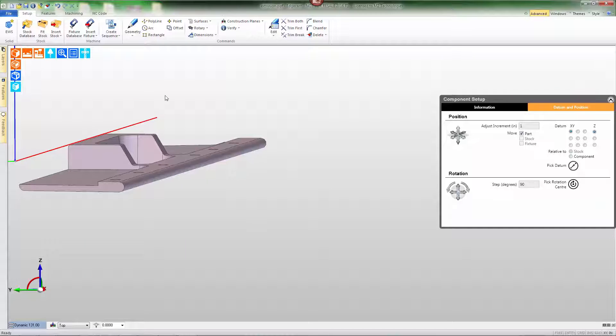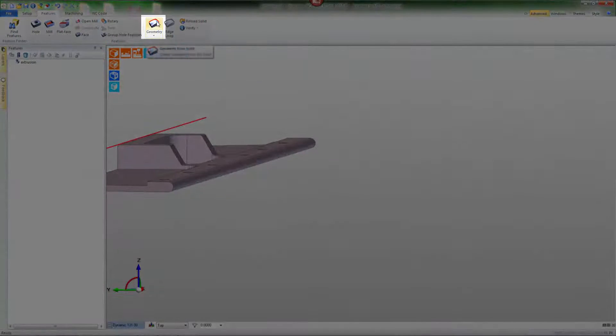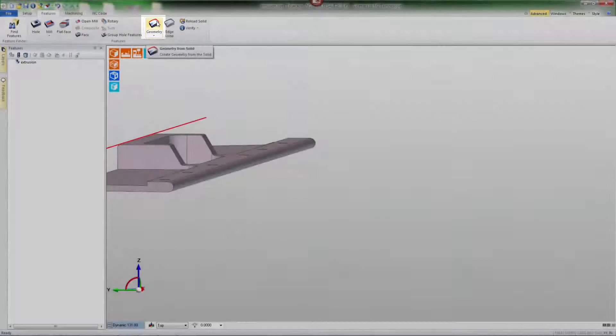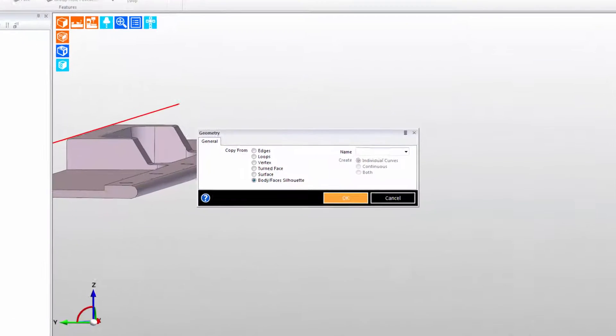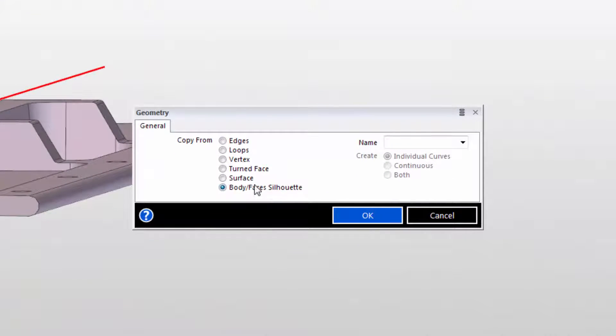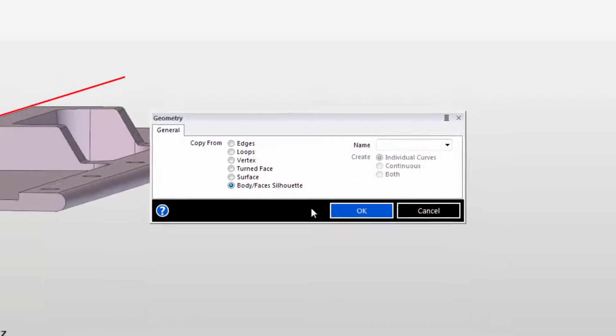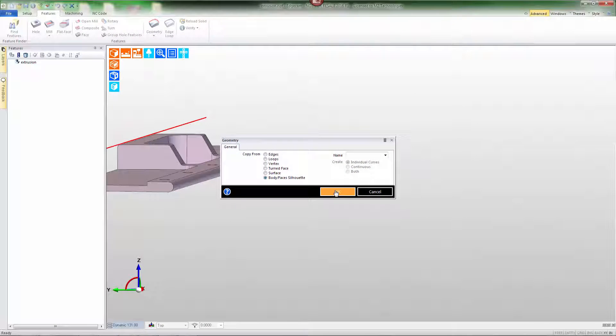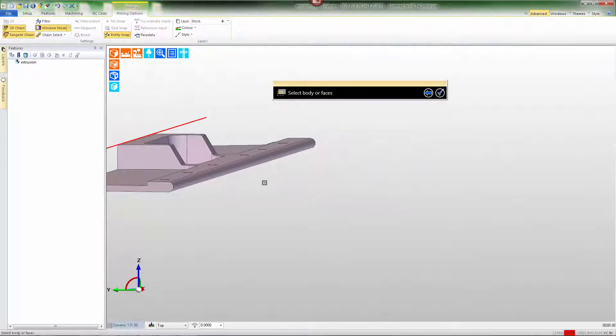So we're going to need to go to the features tab and choose the geometry command and extract a silhouette. Notice that silhouettes can be created from individual faces as well as the solid body.